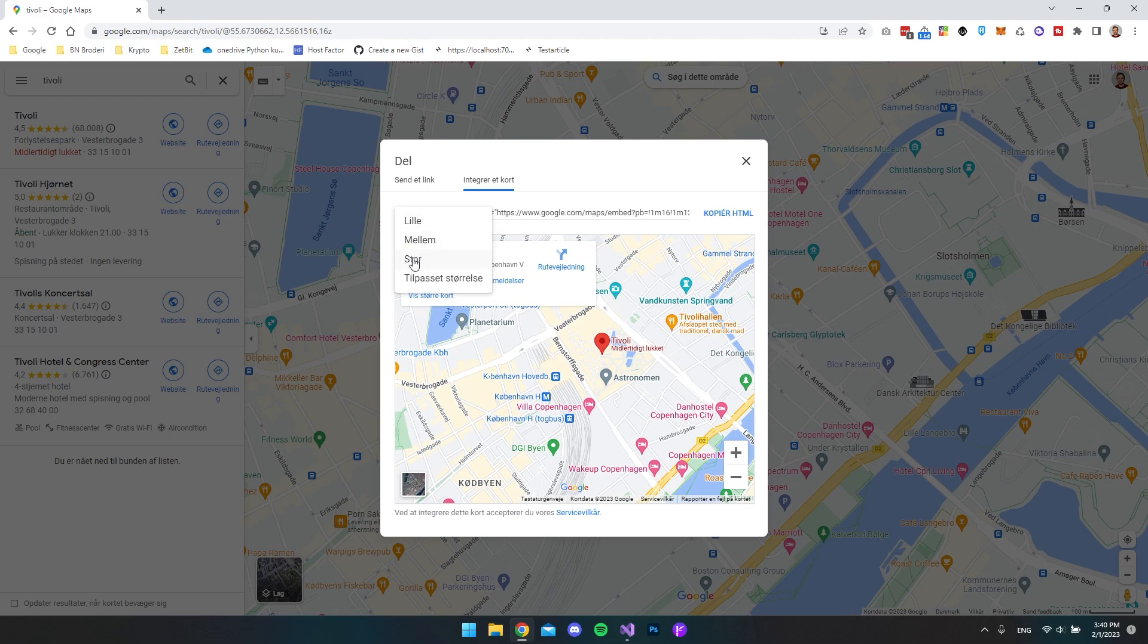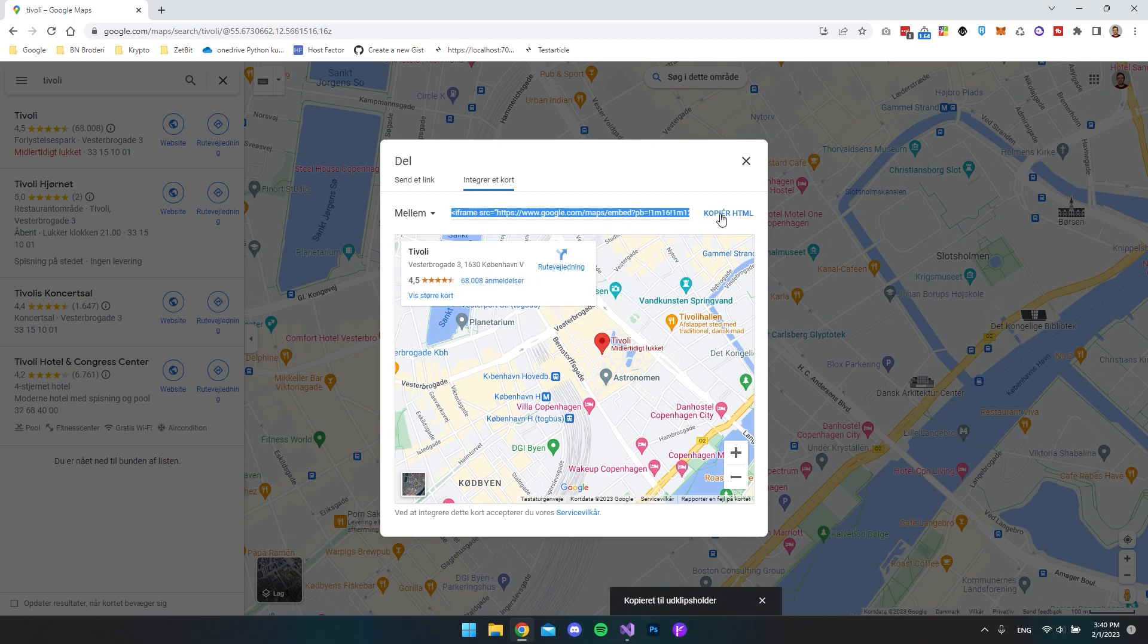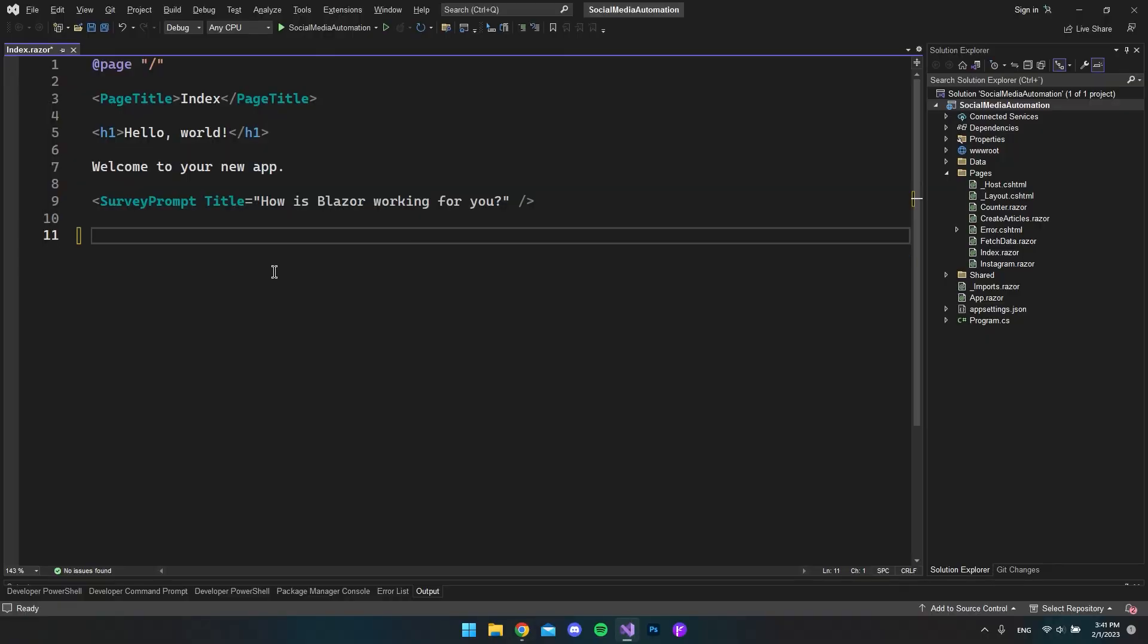But what we want to do is just copy the HTML and go to our project. In my case I just have a Blazer server app. It really doesn't matter what you integrate it to - you can just have a simple HTML and CSS website and you can use any framework you want. But what I will do is just paste the code in here like this.